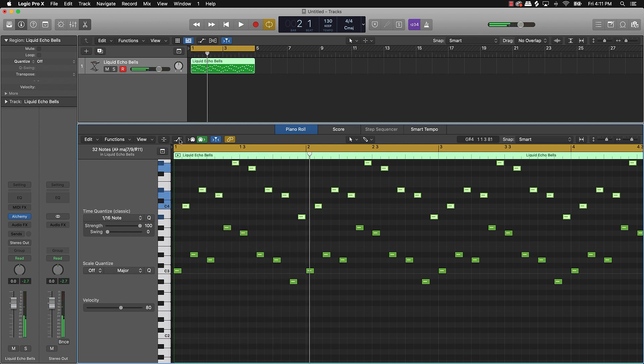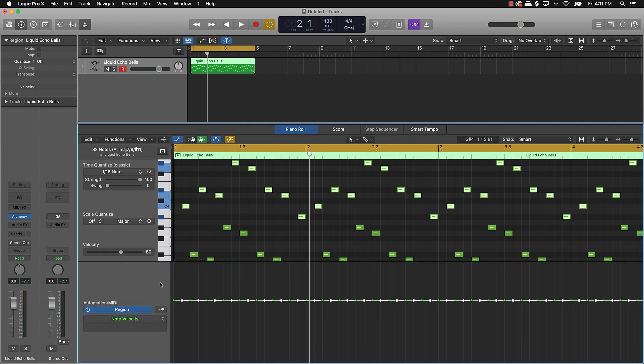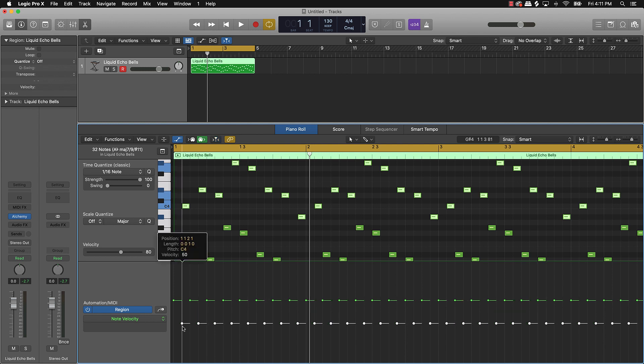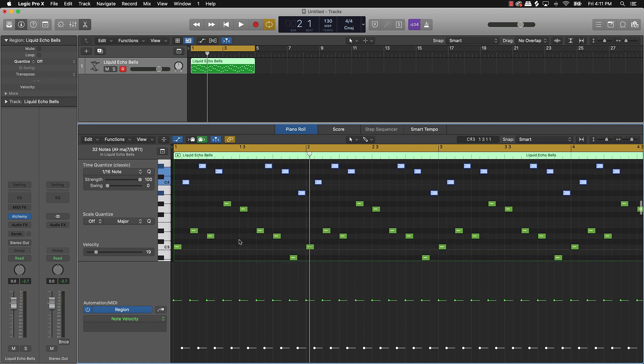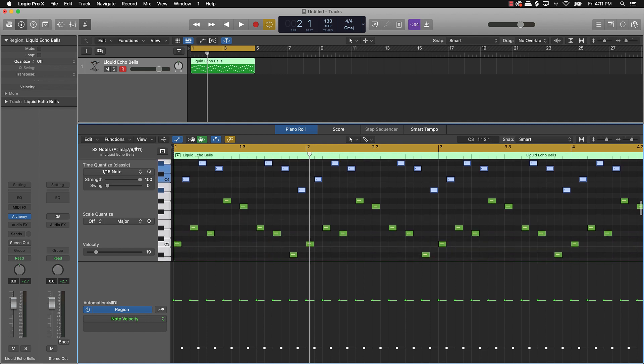And what you can do too is you can come over here to this automation right here and see where it says no velocity. You can take those notes that are highlighted and then turn them down so that you can still hear them, but it's not going to be so prevalent. This pattern right here will be more prevalent.